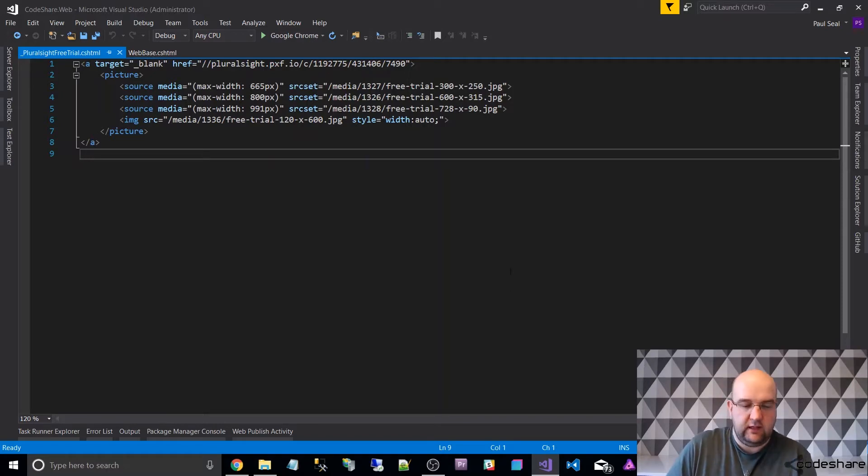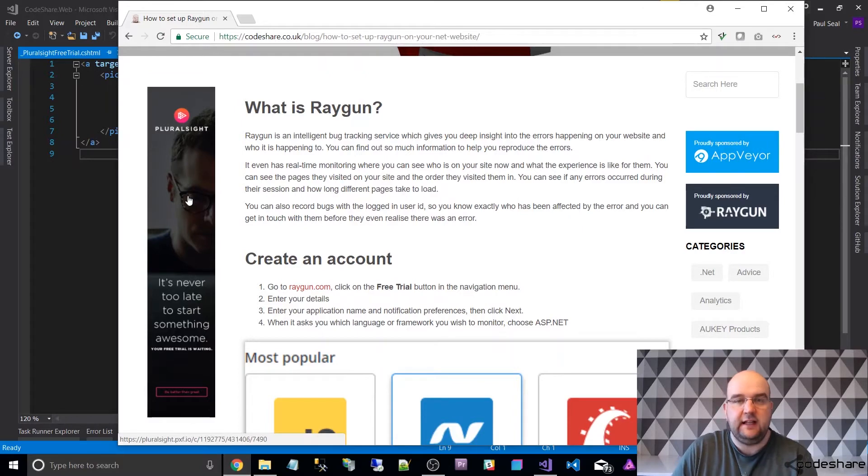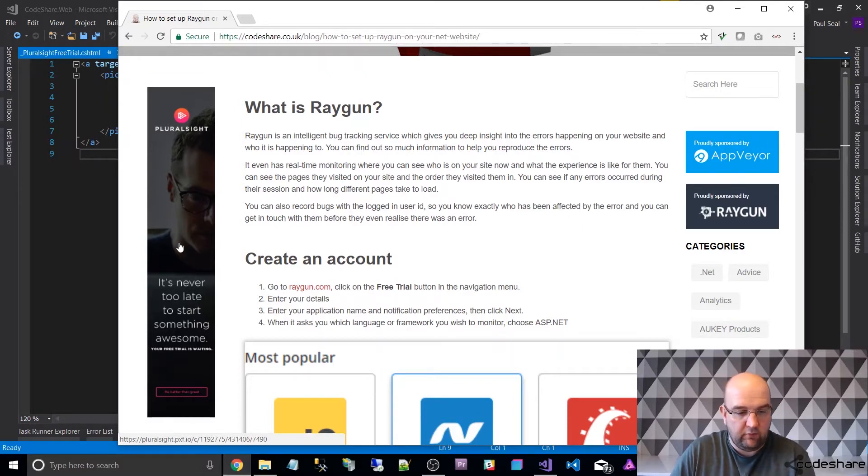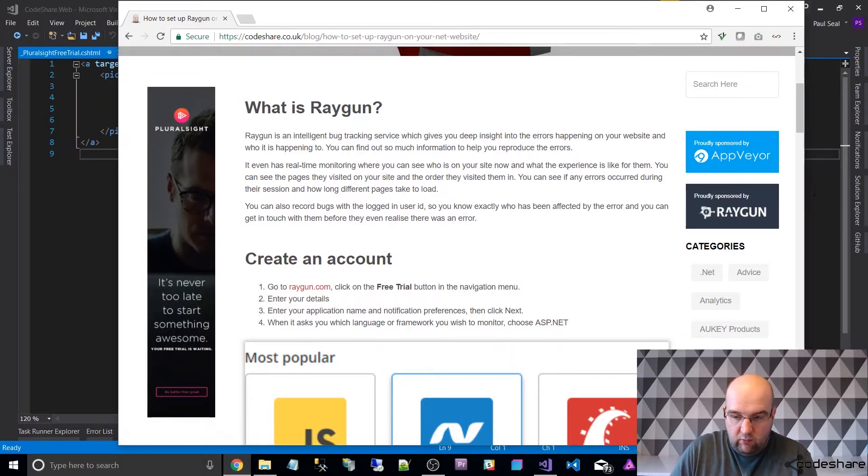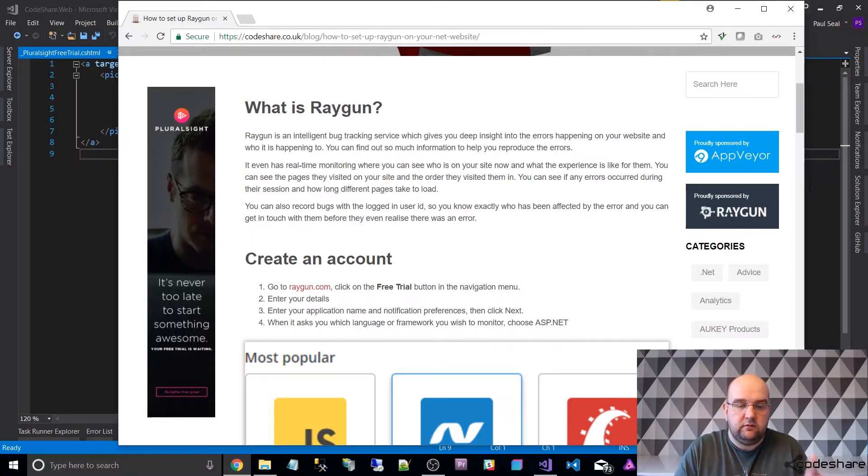So I'll just show you in action first. I created a new banner for my website for Pluralsight, so what I wanted to do is I wanted it to work on desktop—this is the desktop view.